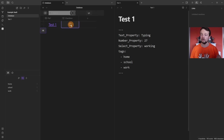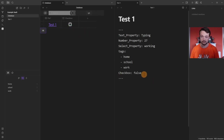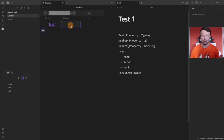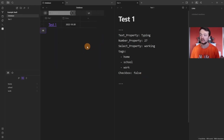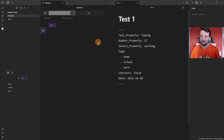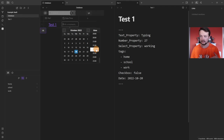A checkbox property works pretty much as you'd expect — when you tick it, it says true, and when you don't, it says false. A date property works as expected: when you click in the box you get a date picker, click on the date, and it shows the date. DateTime is very similar — you click in the box, get a date picker, but you also get a time picker in half-hour slots.